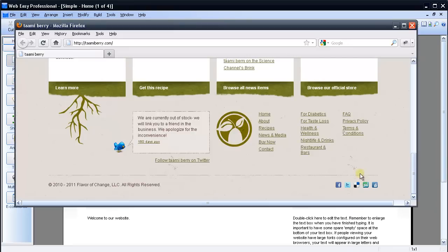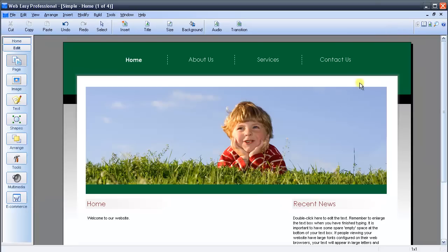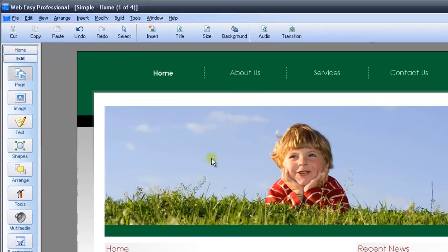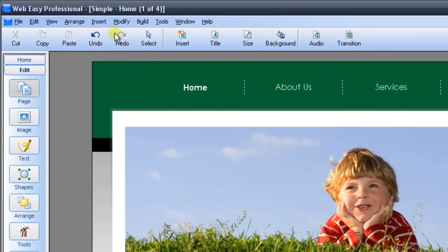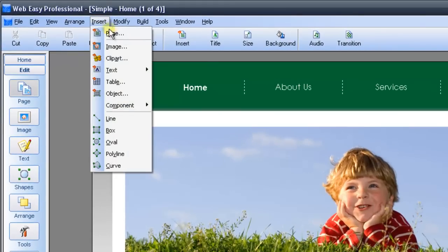To get started, I have a demo document open in WebEasy 8, and I'll go ahead and restore it here. What I would like to do is add a Facebook option at the bottom of my page here, which is generally where people add their icons. So to begin, we need to remove any current selection that we have, and then go up to the Insert menu, and then go down to Object.